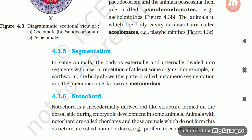Section 4.1.5: Segmentation. In some animals the body is externally and internally divided into segments with a serial repetition of at least some organs. For example, in earthworm the body shows this pattern called metameric segmentation, and the phenomenon is known as metamerism.